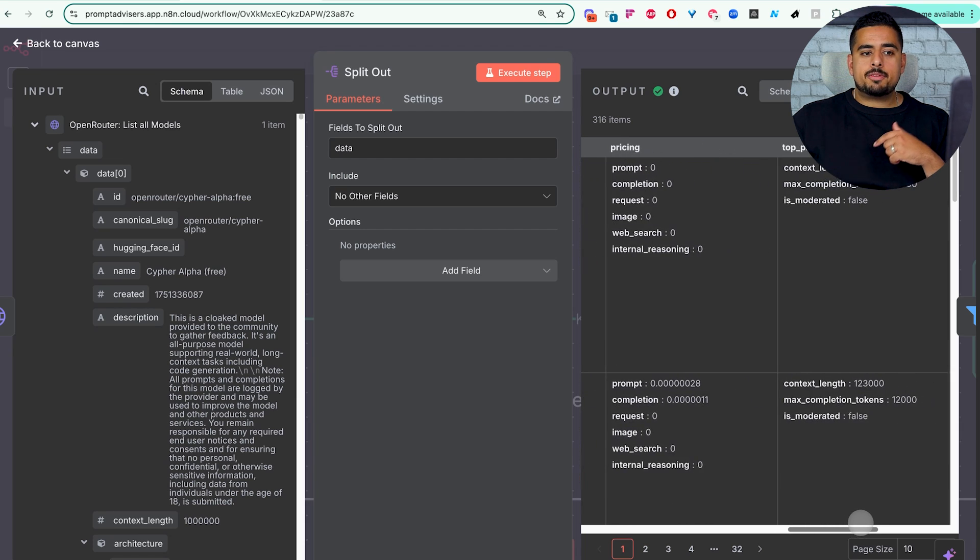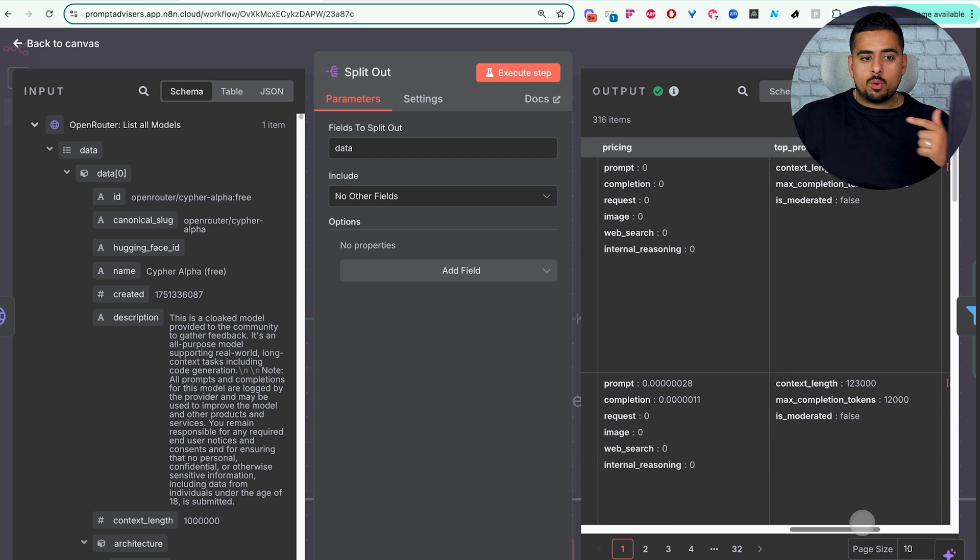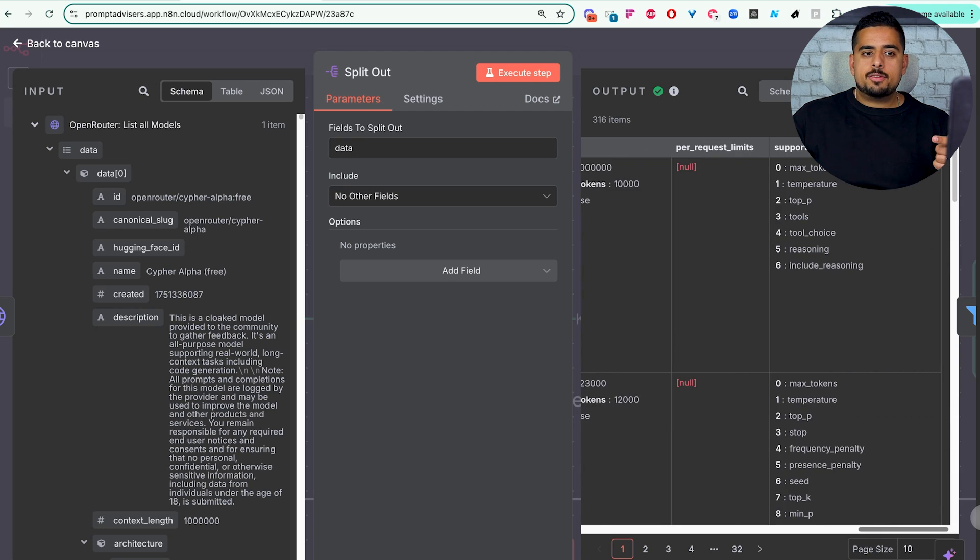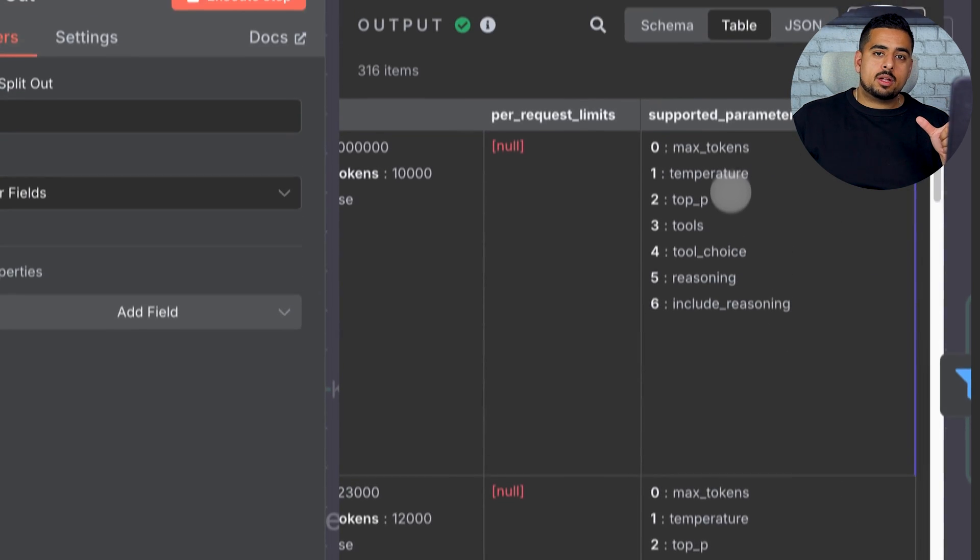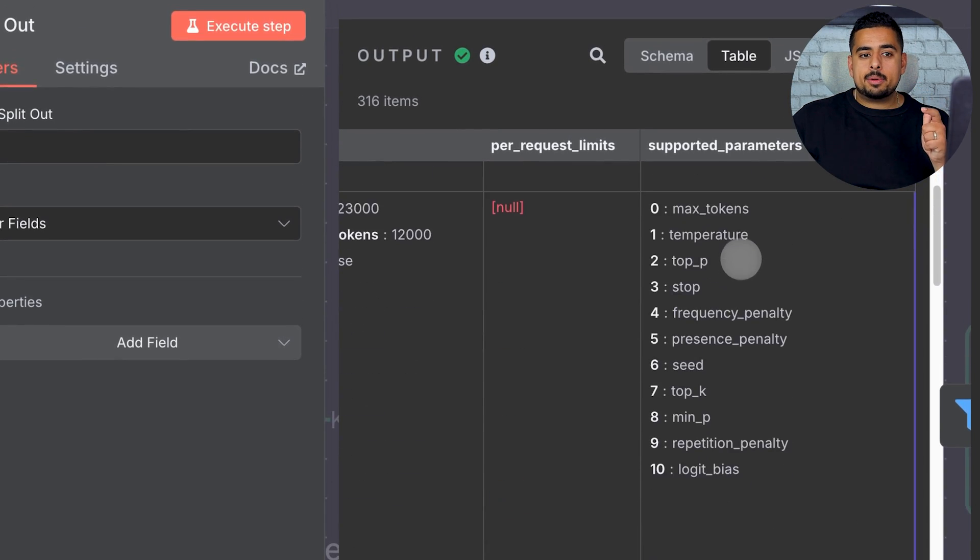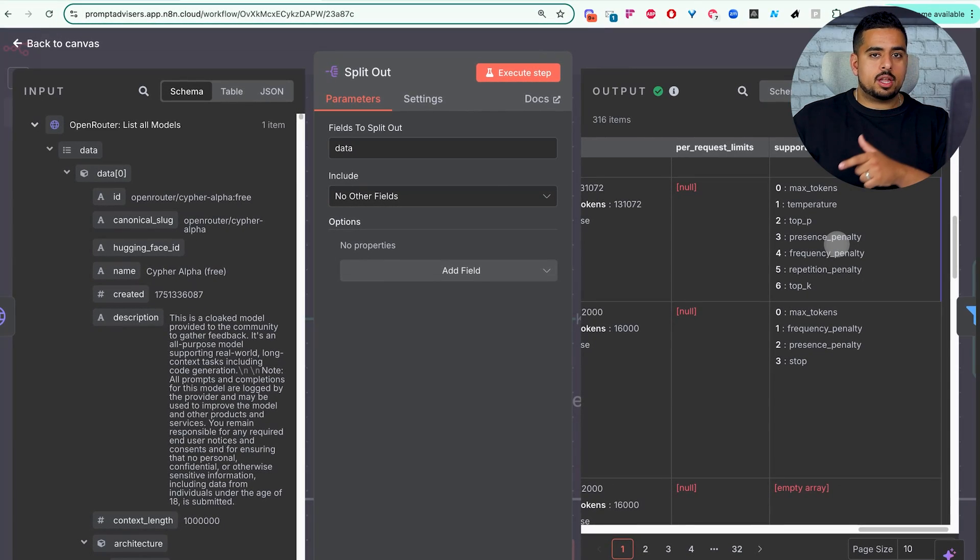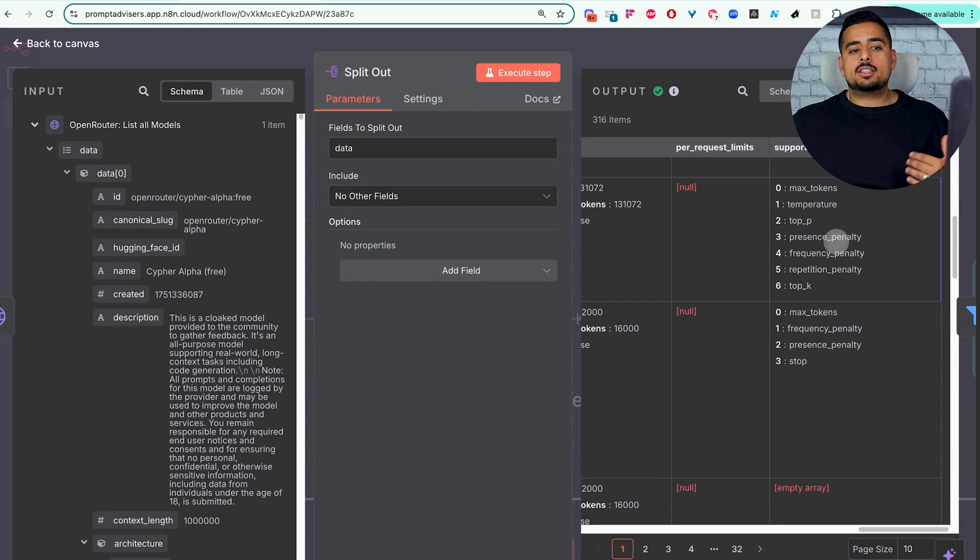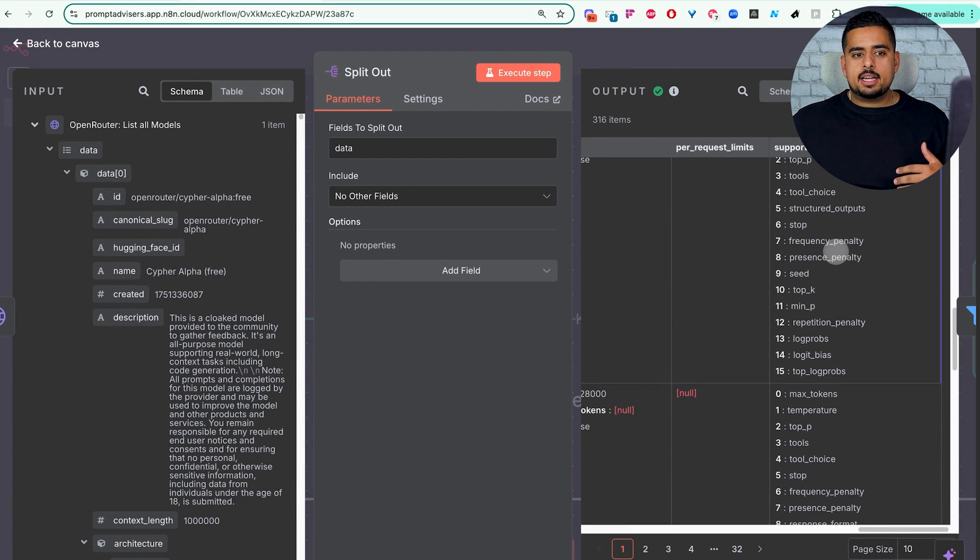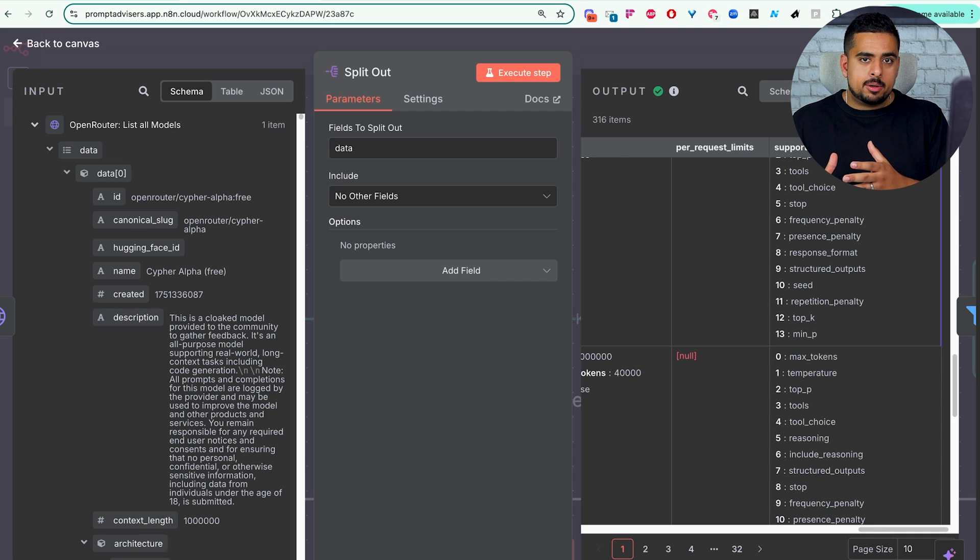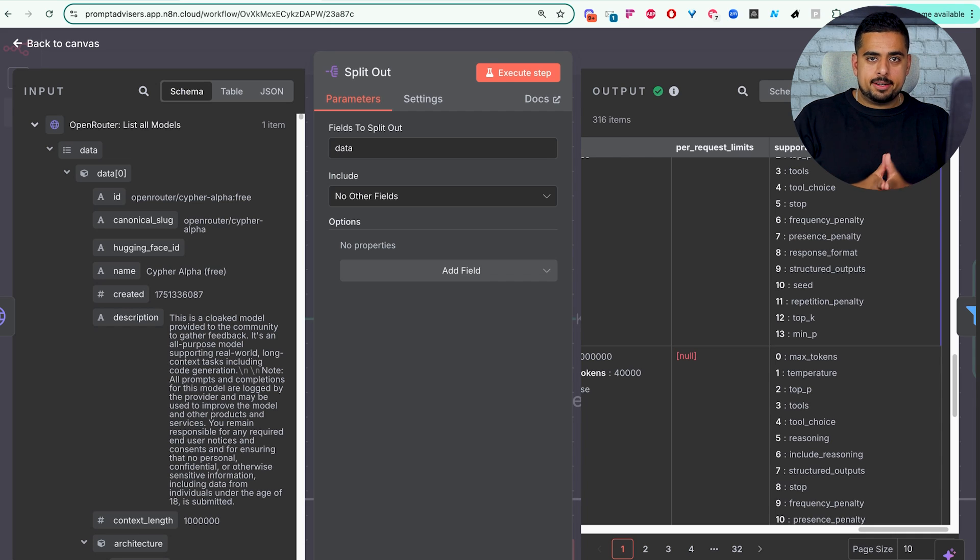As well as some information about the pricing of that particular prompt, information about that provider, and last but not least, any parameters that you can use with certain models versus others. One key thing to note here is that if you deal with reasoning models, you'll have very different parameters than non-reasoning models. So keep that in mind.